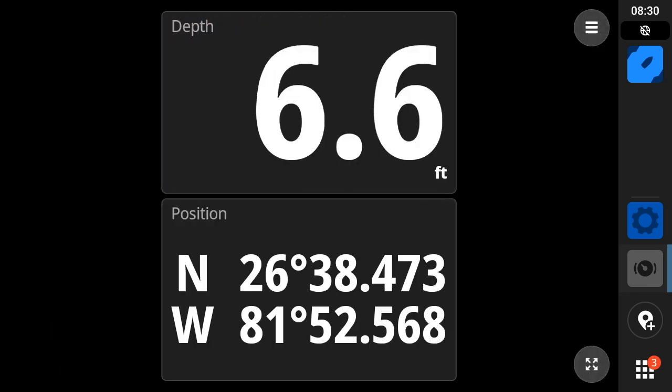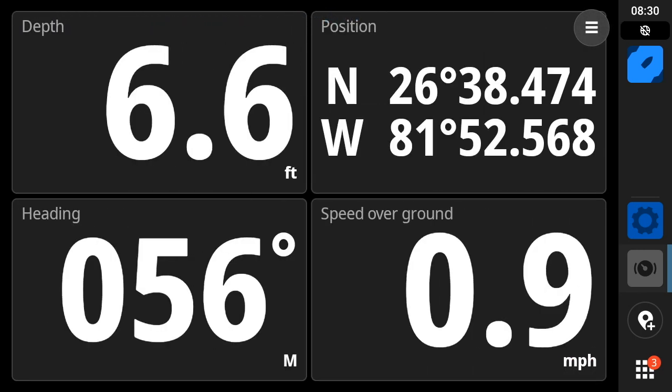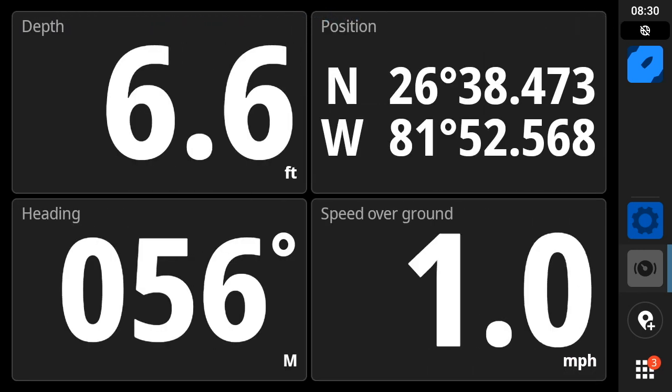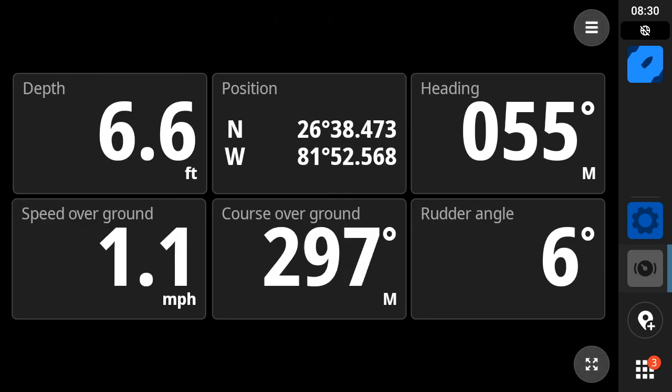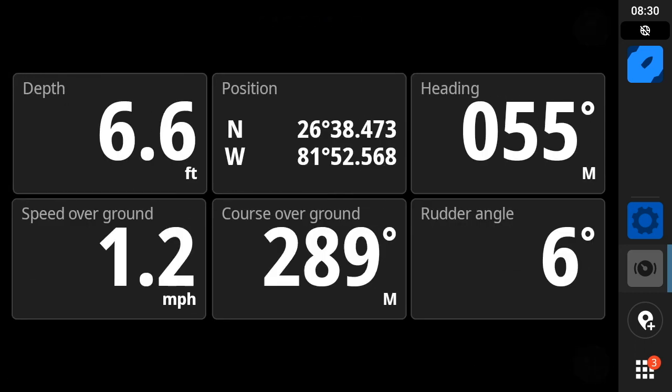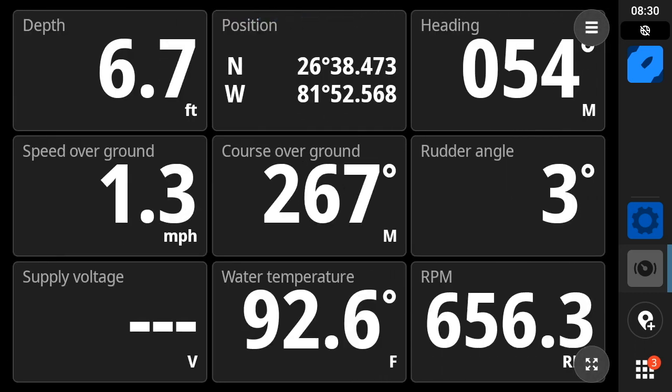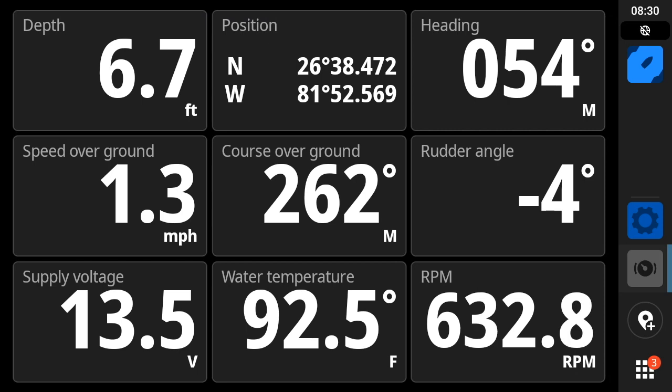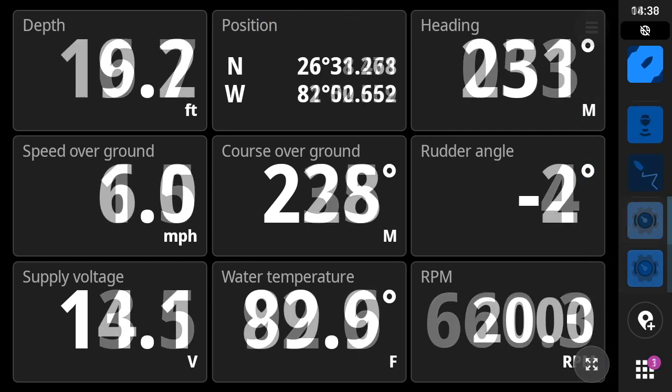Ranging from navigation pages to a bunch of different data pages with one, two, four, six, and nine different data elements. But I'd say the real secret sauce here for Navico for a little while now has been the ability to customize gauges.